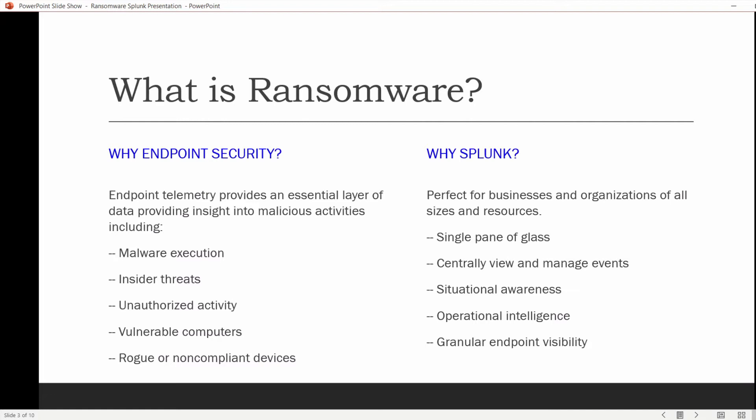Ransomware is a form of cyber extortion where a machine or a network is compromised and the user gets a ransom note on their screen letting them know that all their files have been encrypted and they won't have access to their files until a ransom is paid, usually in untraceable Bitcoin currency.